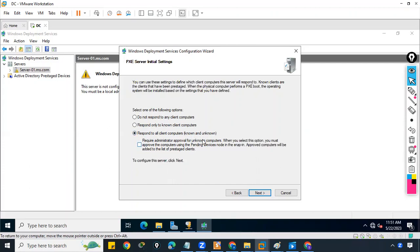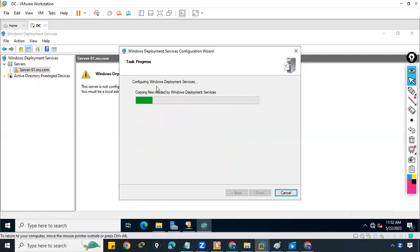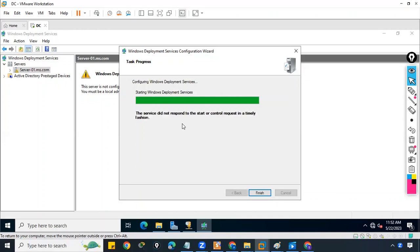The third option responds to all computers, known and unknown, installing the OS on all of them. There's also a sub-option requiring administrator approval for unknown computers — meaning if 100 unknown computers request installation, the administrator must approve each one. We'll uncheck that option, click Next, allow WDS to finish configuring, then click Finish.